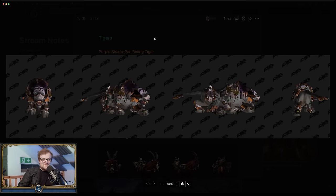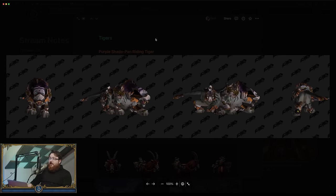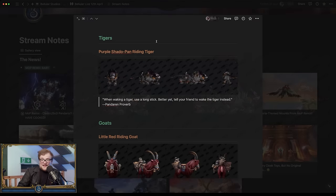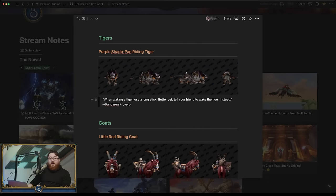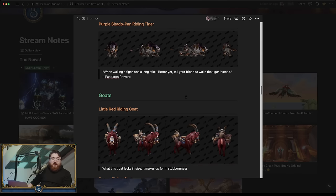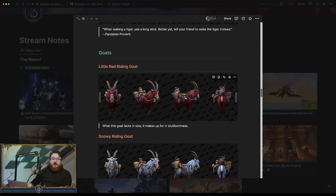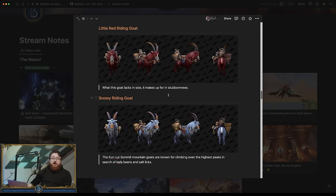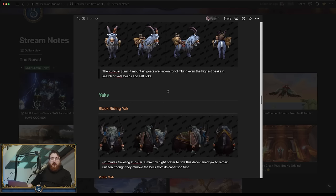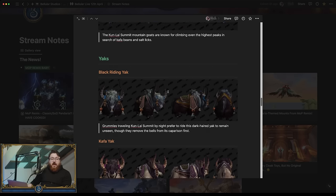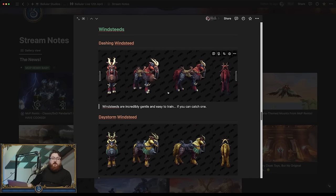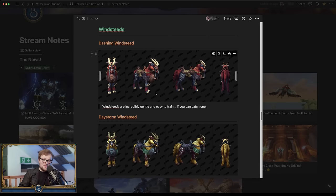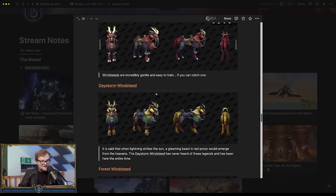They didn't have many polygons back in the day, did they? No, they really didn't. They did not. When walking a tiger, when waking a tiger, use a long stick. Better yet, tell your friend to wake the tiger instead. Very good. I like that. I like that. A little red riding goat. Very good. More goats. Yaks. Lots of stuff. Yeah, you very much, you can make your mount collection number go up. Big.